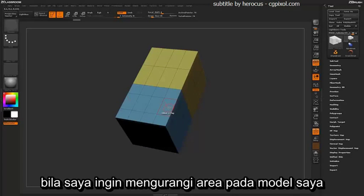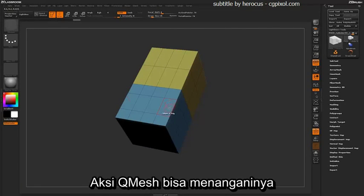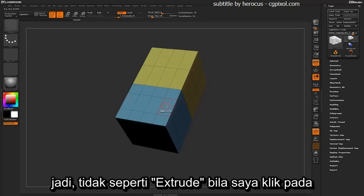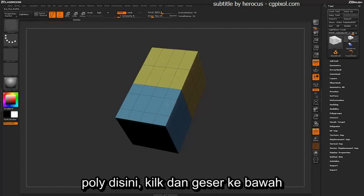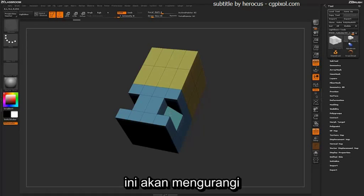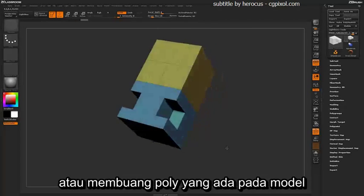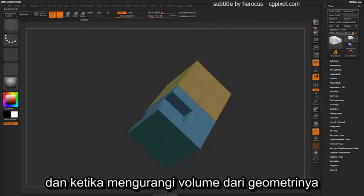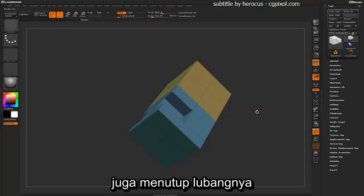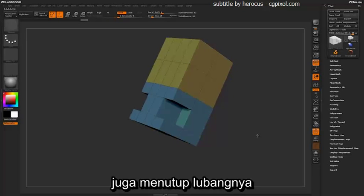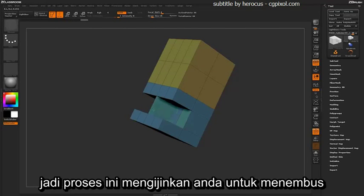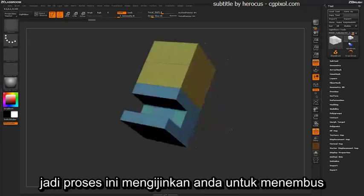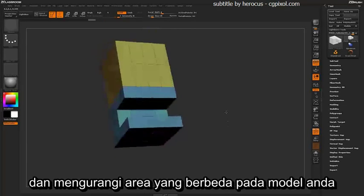If I want to subtract an area on my model, the QMesh action will also be able to handle that. Unlike an extrude, if I click on this poly and click and drag down, it will actually extract or remove that poly from the model. While it's subtracting the volume of that geometry, it's also closing the holes that would have been left behind.